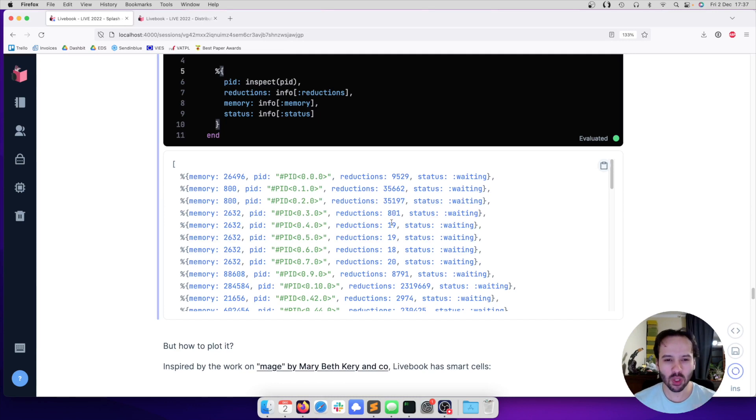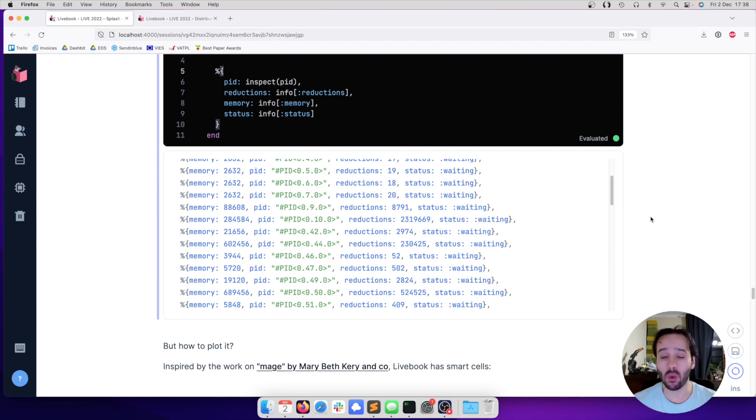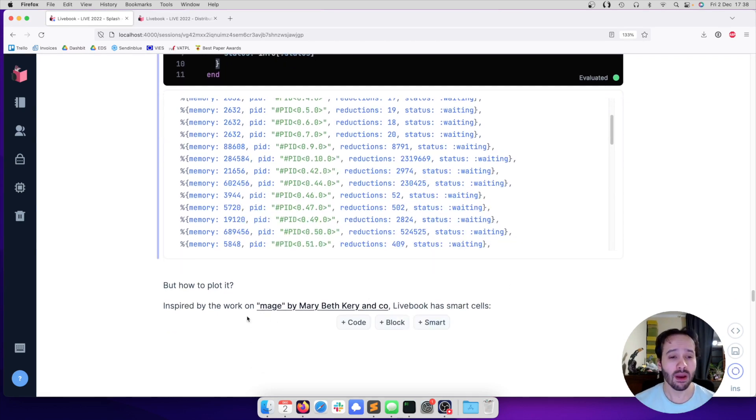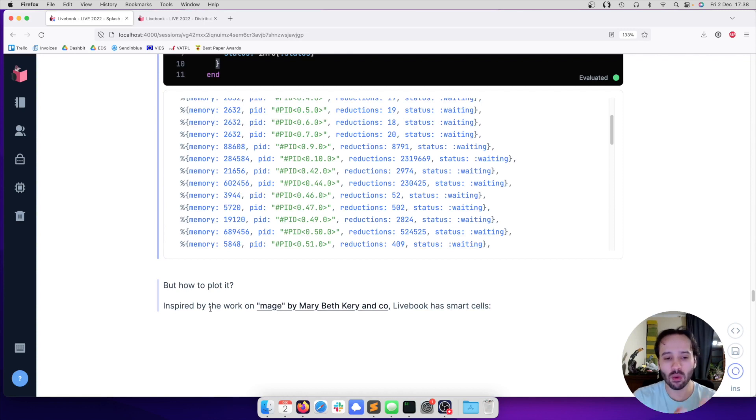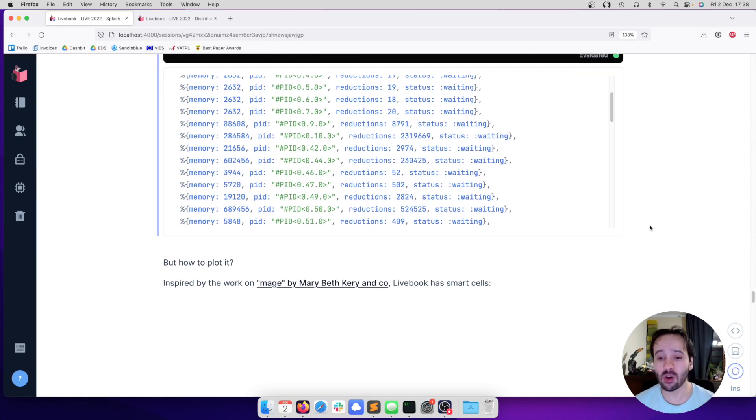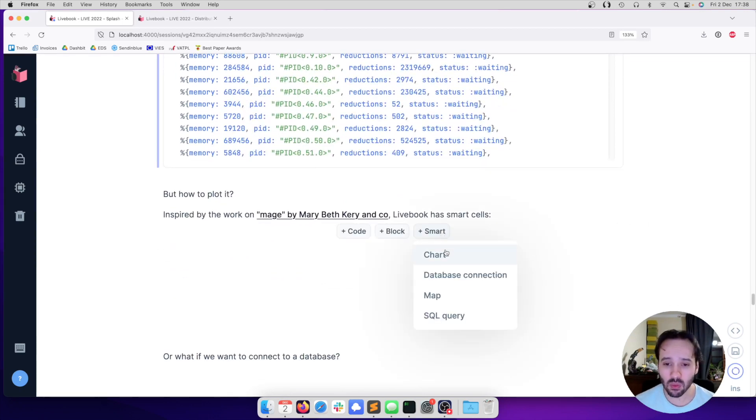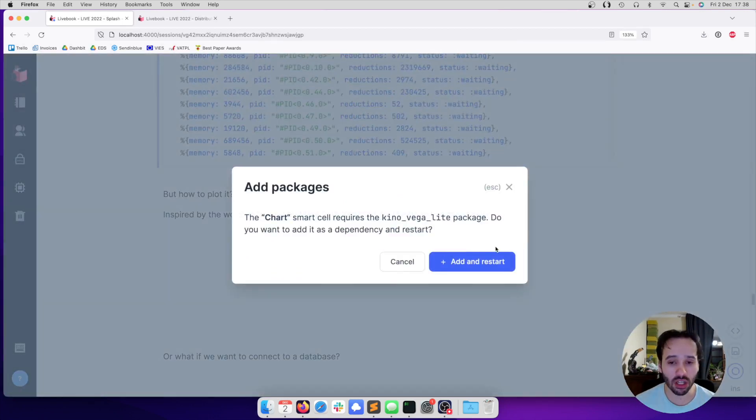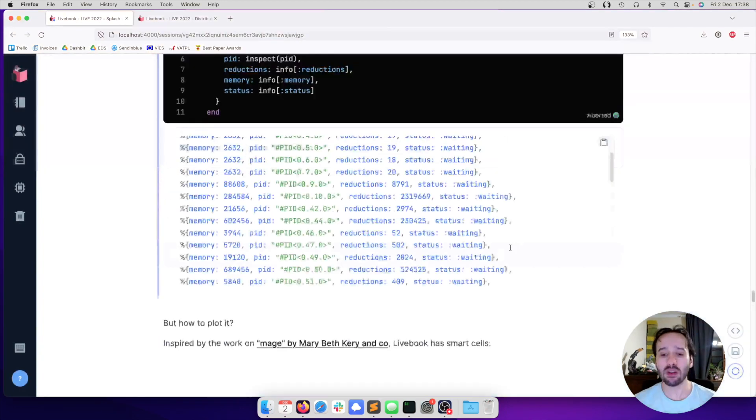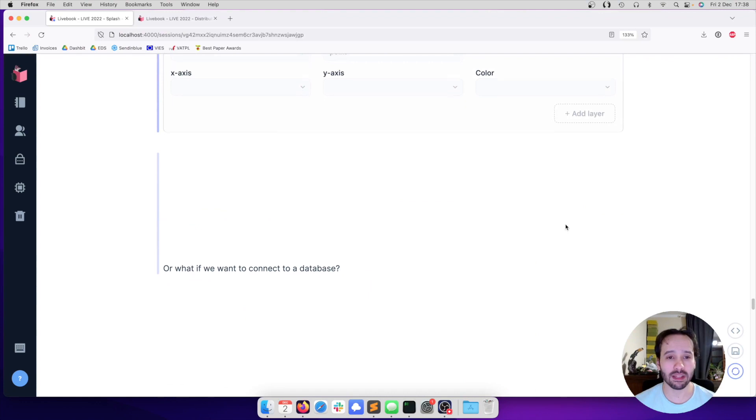But wouldn't it be nice if we could actually plot a chart with it? It would be really cool. We could learn how to use a charting library. But in Livebook, inspired by the work on Mage by Mary Beth Carey and co, we have this feature called the Smart Cell. I can come here and say I actually want to plot a chart. And it's going to say to plot a chart, you need the KinoVegaLite package. So we are going to ask it to install the KinoVegaLite package.